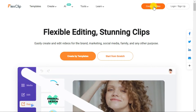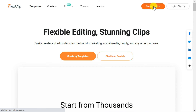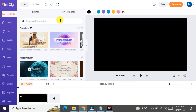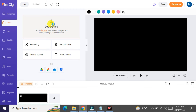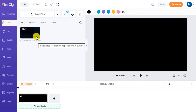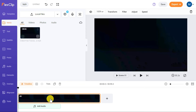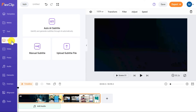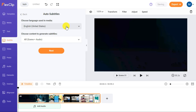First, sign up on FlexClip, then click the Create a Video button. It will redirect you to the FlexClip main editor. Here click the Media button and upload the audio or video file that you want to transcribe. Once uploaded, add the file to the timeline. Click on Subtitle and then click the Auto AI Subtitle button.